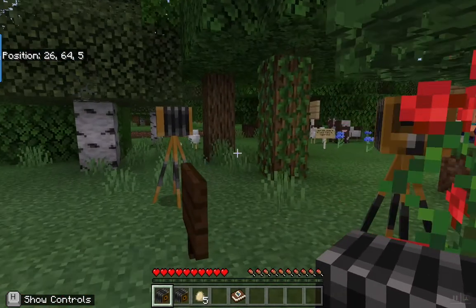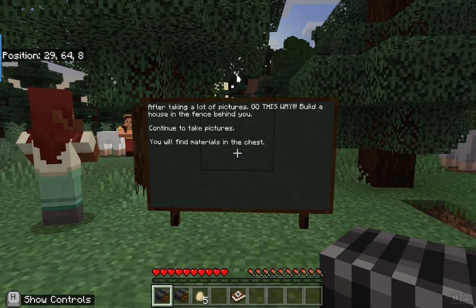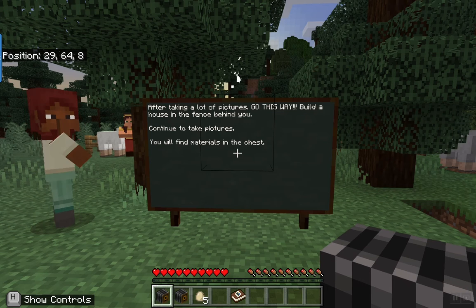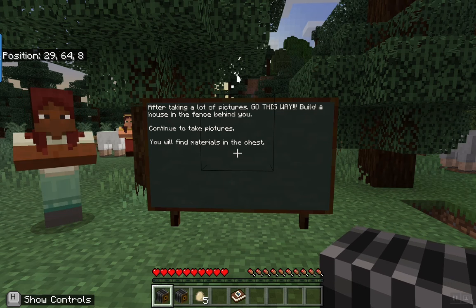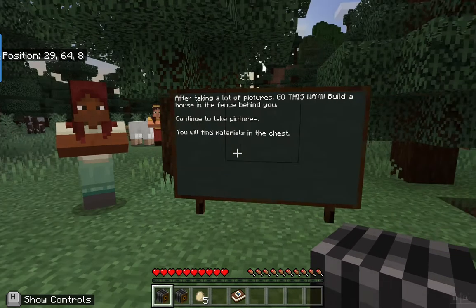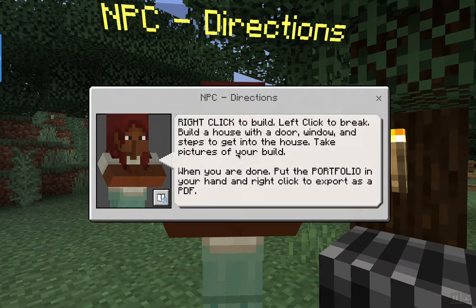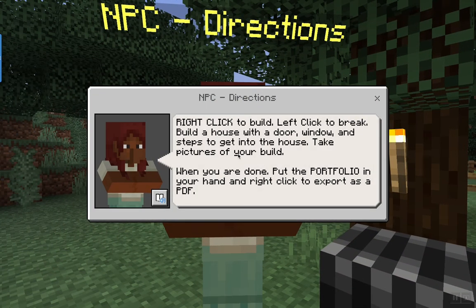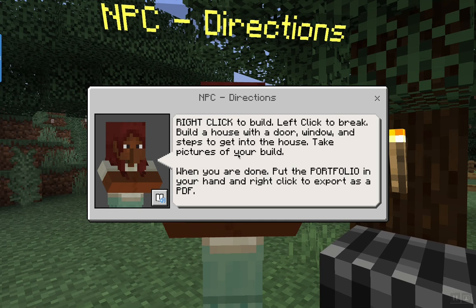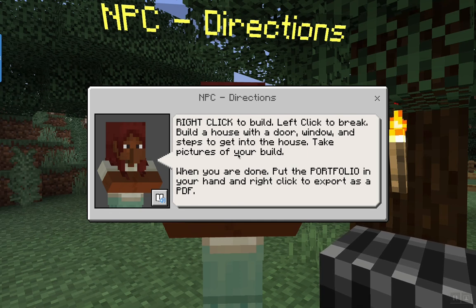You're just going to wander around and take some pictures. After taking pictures, go this way and build a fence house in the fence behind this sign. We're going to continue to take some pictures and there's going to be materials in the chest. Right click to build, left click to break — we're going to build a house with a door, window, and some steps, and we're going to take pictures.